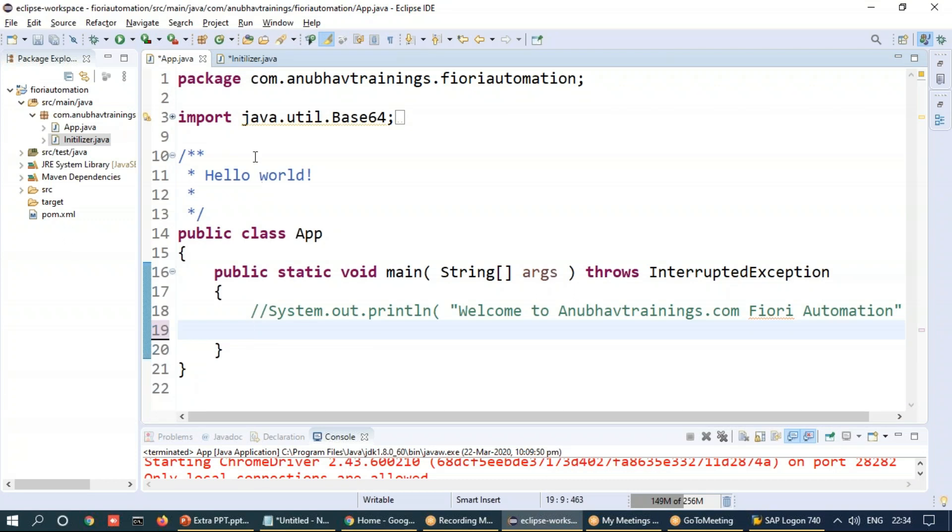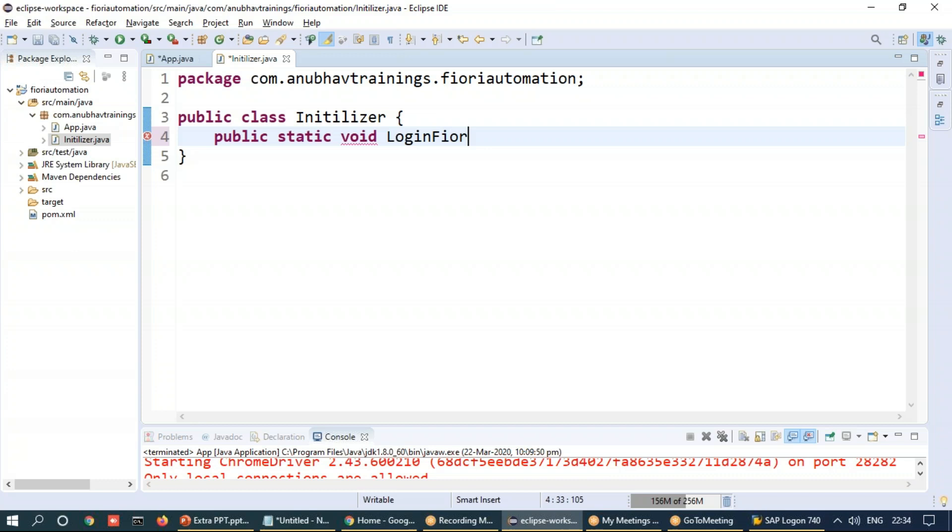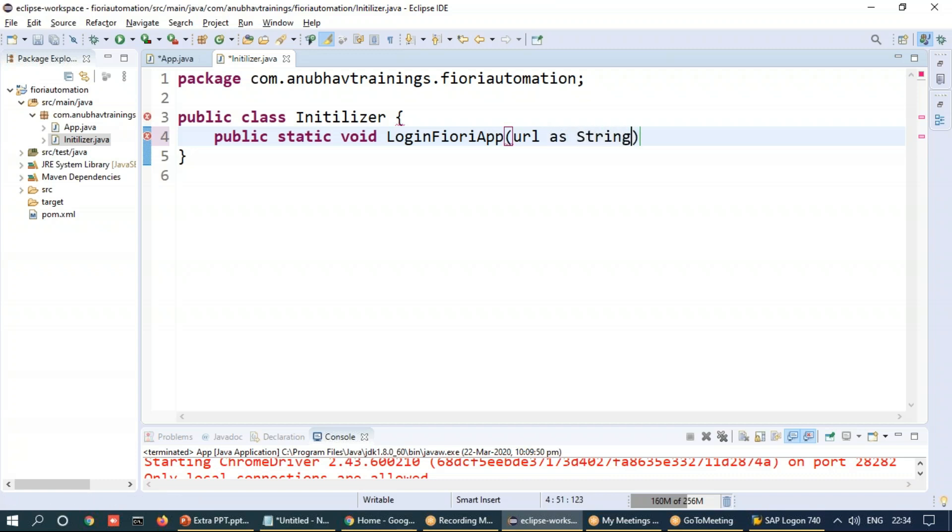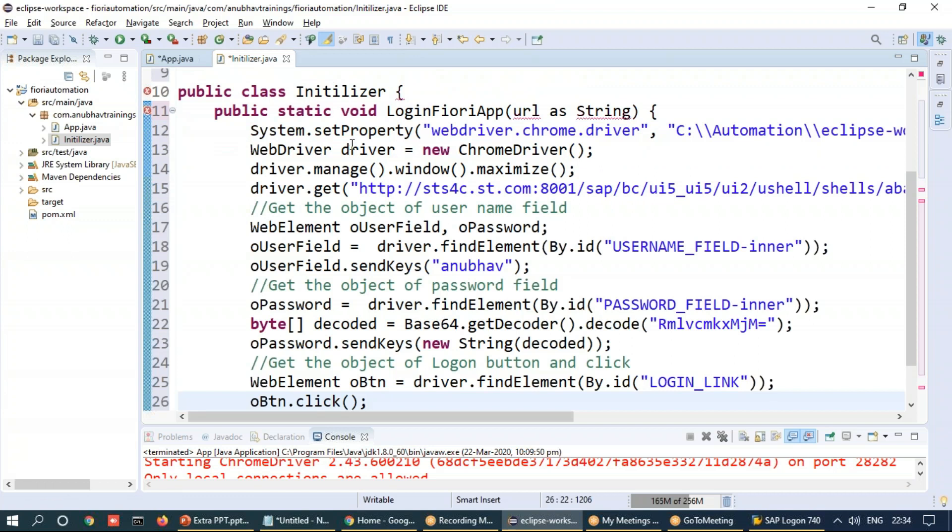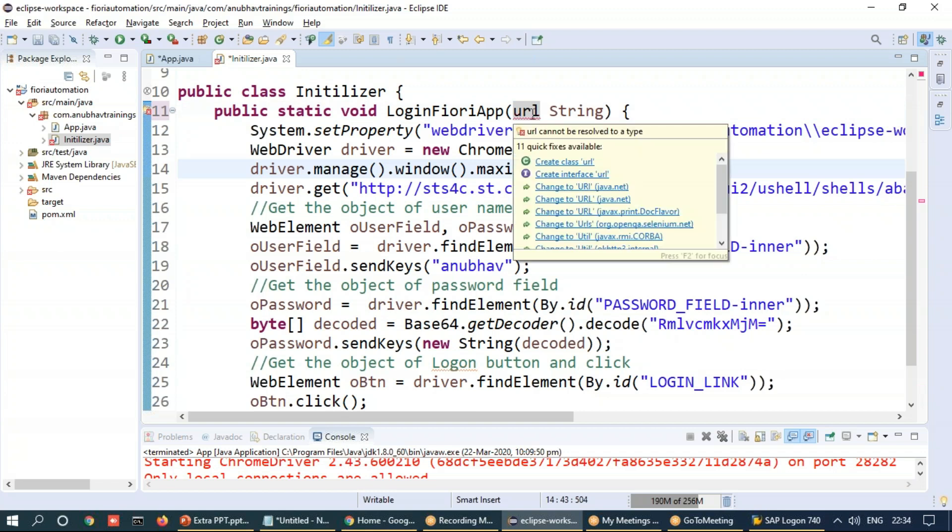Let's declare a public static method, and I will say login Fiori app. And we would expect probably the URL as a string parameter. We will be expecting this URL as an input parameter for this method.